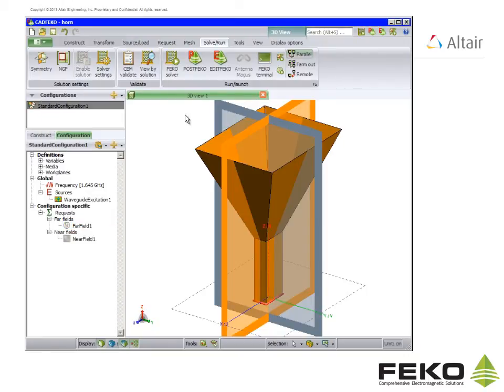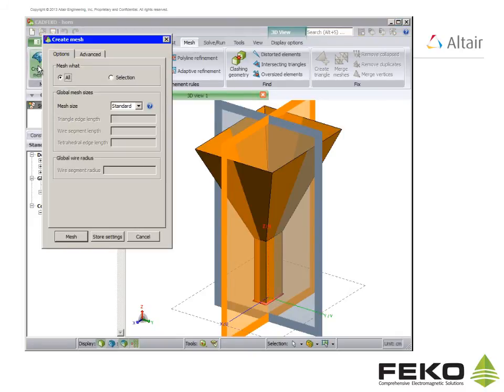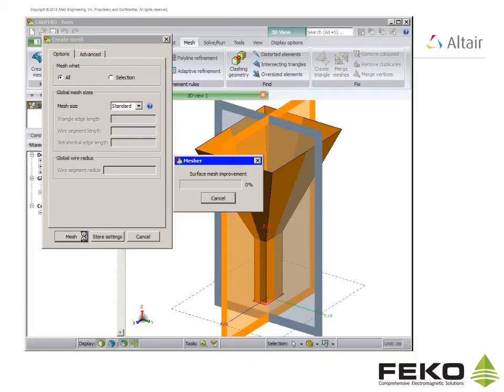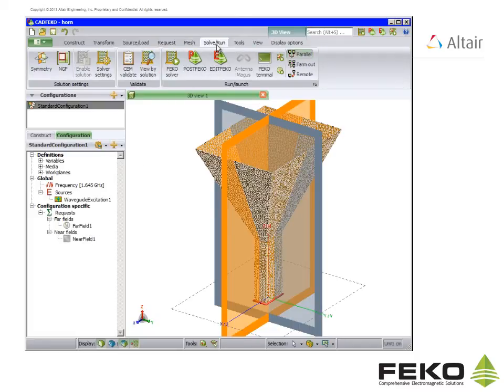We are now ready to mesh the horn. On the mesh menu click on create mesh. We select a standard mesh. CAD FECO meshes the geometry according to the wavelength. Users are advised to familiarize themselves with the meshing guidelines as given in the FECO users manual.